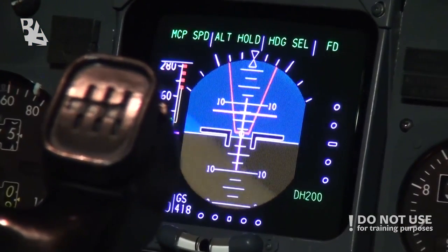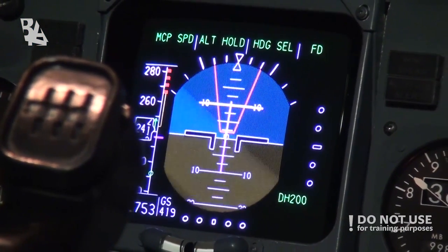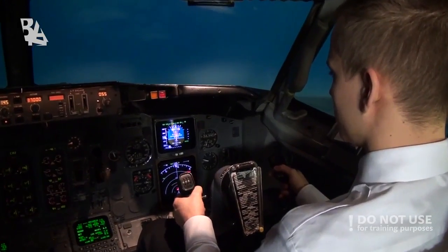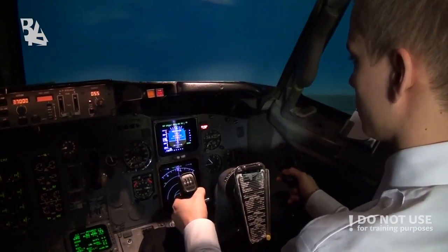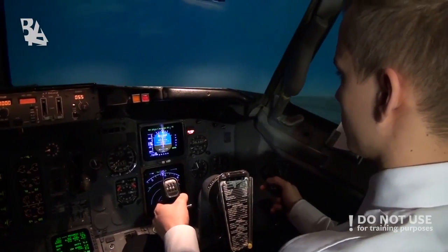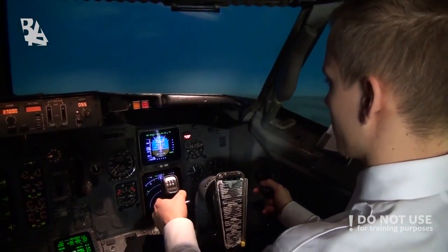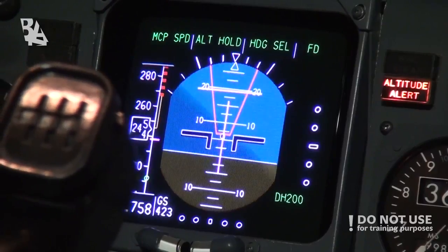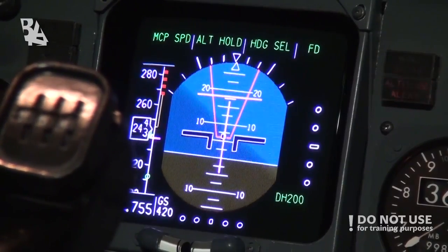If we get a resolution advisory we have between 15 to 35 seconds before impact to follow the resolution instructions without delay. We do not need permission from ATC. We can only get a vertical resolution to climb or descend, but not horizontal.